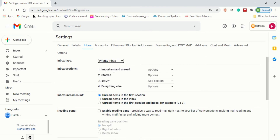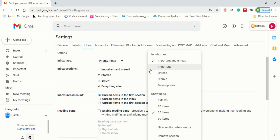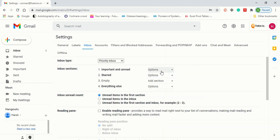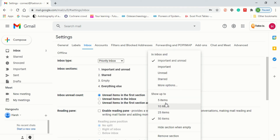In here you will see 'Important and Unread,' which has a required options dropdown. When you click on it, you will see options: Important, Unread, Starred, and more. You can also choose how many items to show — 5, 10, 25, or 50 items. For example, if I want 50 items, I'll click here and you will see the changes have been applied.